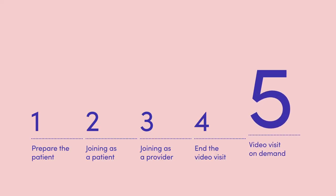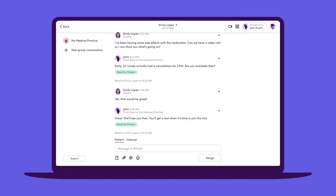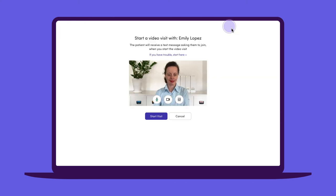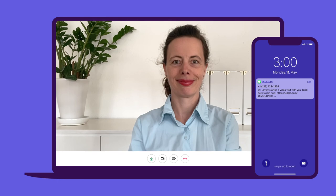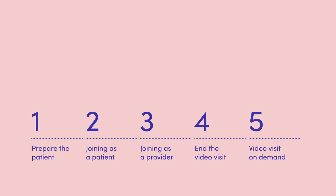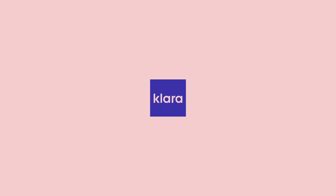If you ever need to kick off a quick video call with the patient in real time, you can click the video icon and start the visit. The patient will immediately receive a text with a link to join you in the visit. Clara's video visits are high quality and easy to use for all parties, so you can be there for your patients, no matter where they are.